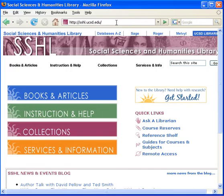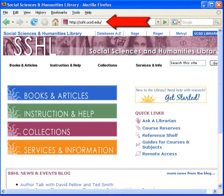Welcome to the Social Sciences and Humanities Library homepage. Be sure to bookmark this page. The web address is sshl.ucsd.edu.